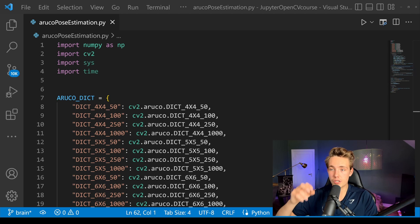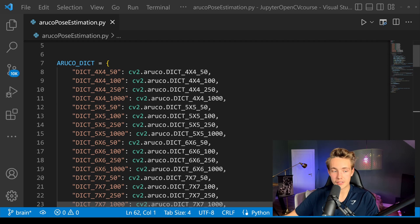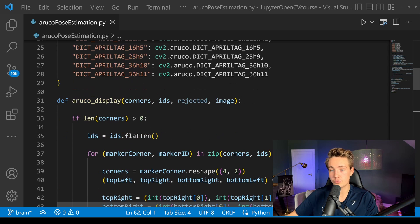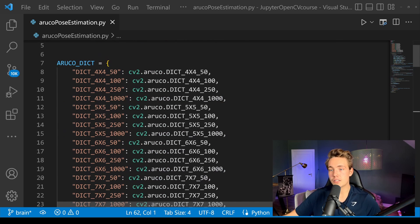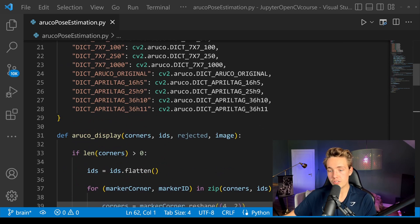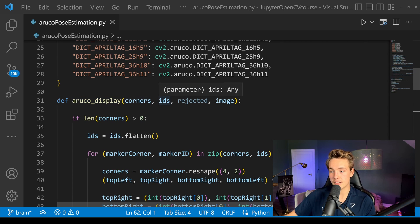Now we're going to jump straight into the code in Visual Studio Code. First we need to import the different modules. We have our ArUco dictionary — these are all the different ArUco types and markers we have available. I have other videos explaining in more detail what this means, and also a function to display the detected ArUco markers. Basically here we just have the different types of ArUco markers that we can detect and do pose estimation of with OpenCV.